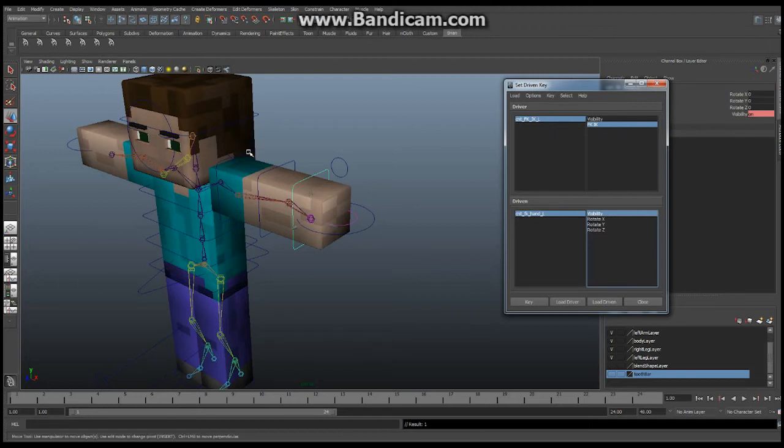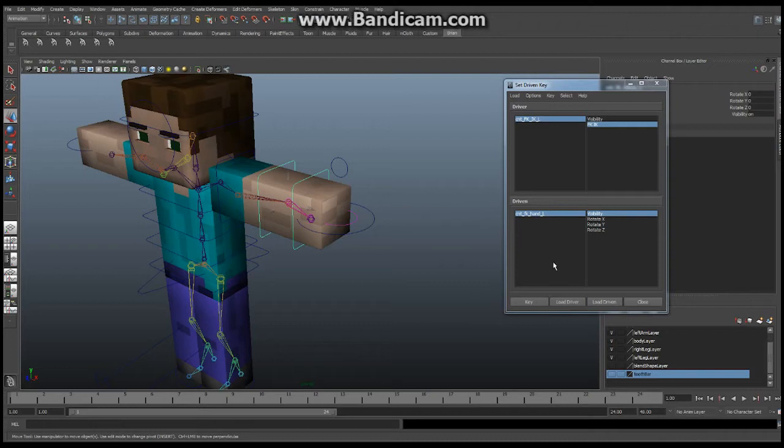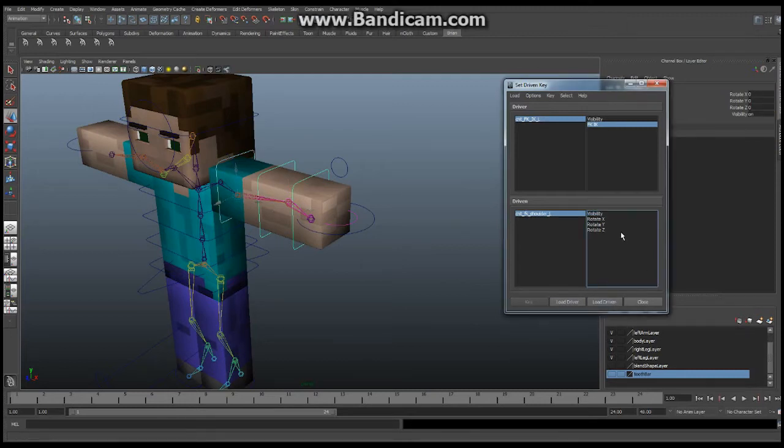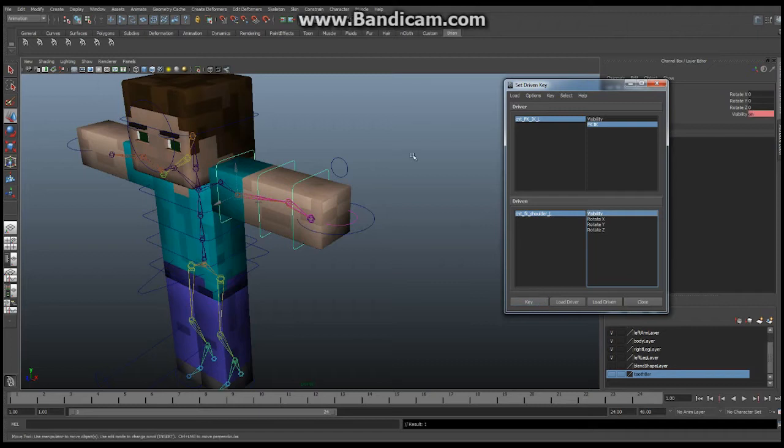And let's do that for each of our things. Select the elbow, load driven, visibility, key. Shoulder, load driven, visibility, key.